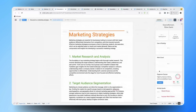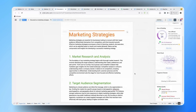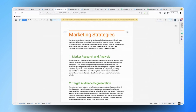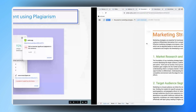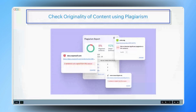Once you click on 'Check', Writer will search for the originality of the content across various websites and provide you with a detailed report. Based on that you'll be able to rectify or alter your content in the document. Ensuring originality not only strengthens brand credibility but also allows marketing teams to confidently publish their content without worrying about unintentional duplication.